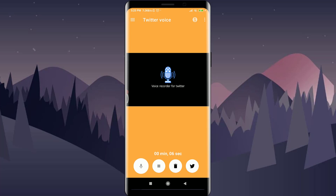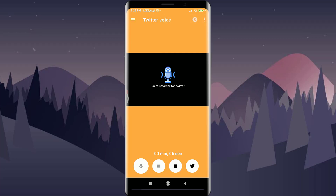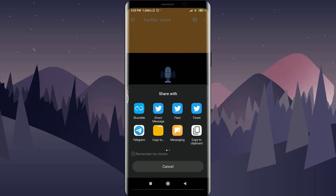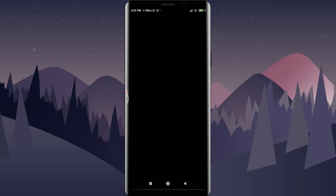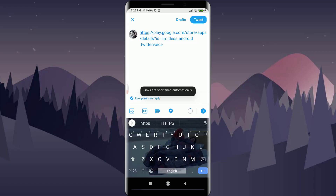To share the voice note, tap on the three-dotted menu on the top right corner of the screen. You will see a share option — tap on it. You'll see options including direct message, fleet, or tweet. Tap on tweet.